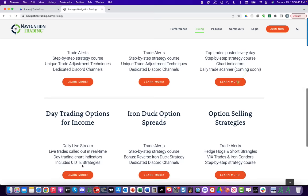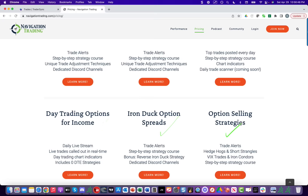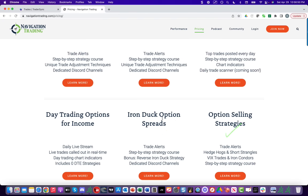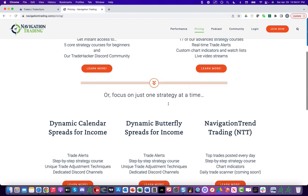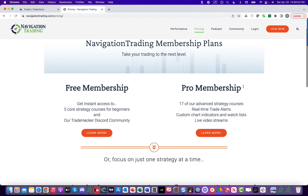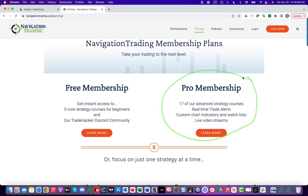We've got just the iron ducks. We've got the option selling. So whatever you want to do, just remember all of these here are also included in the pro membership. So if you want every access to everything, you can just do the pro. Navigationtrading.com and click on the pricing page to get to this page. Look forward to seeing you on the inside and we'll update you on the performance again next month.